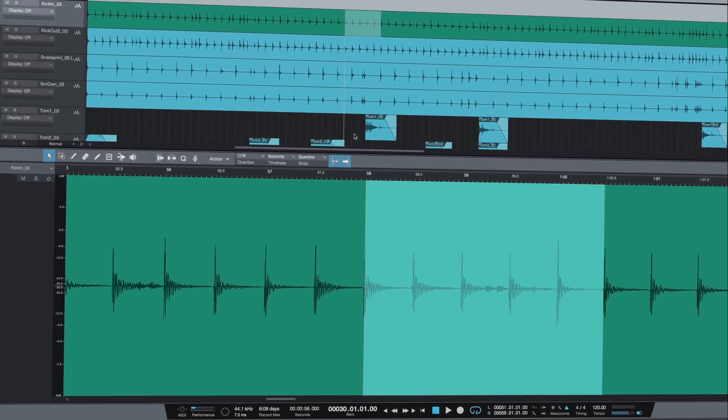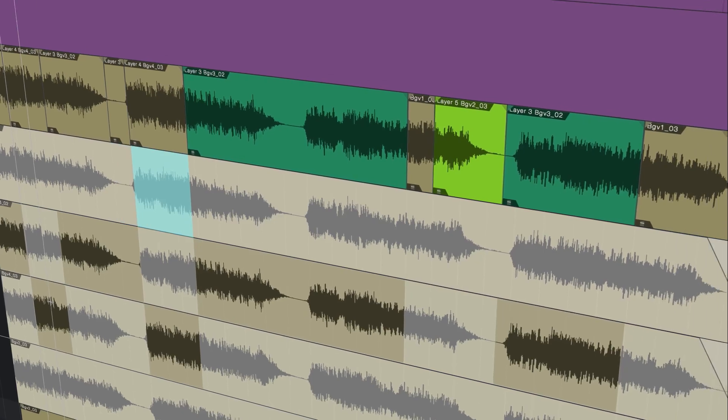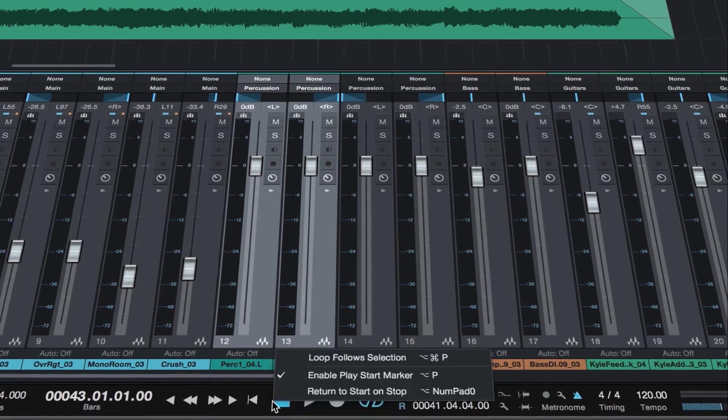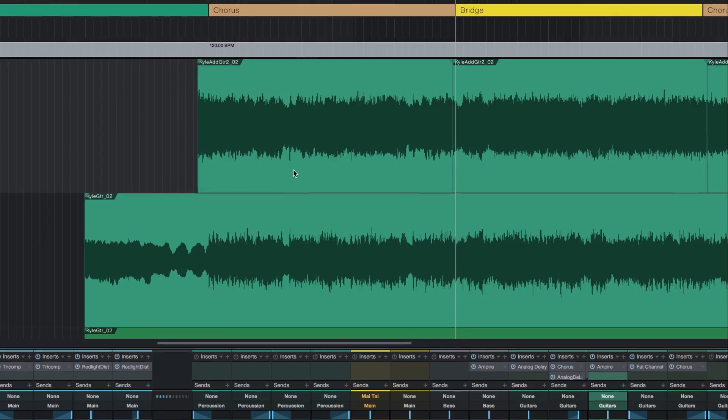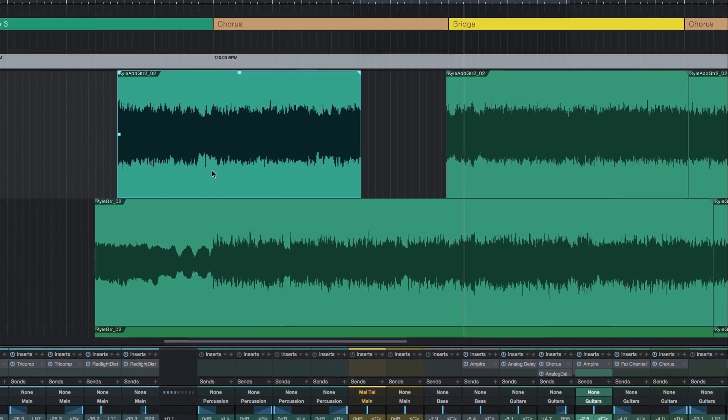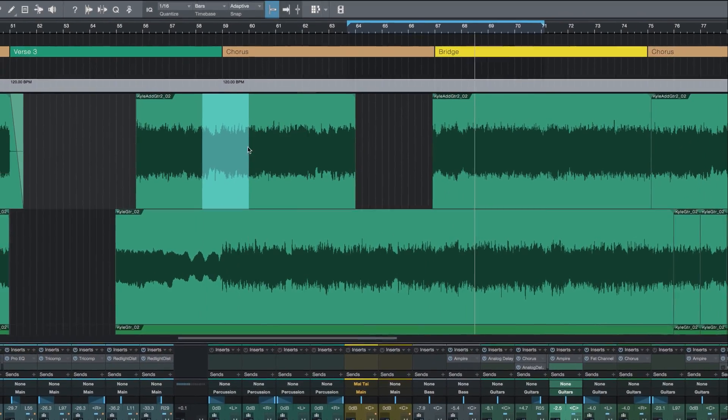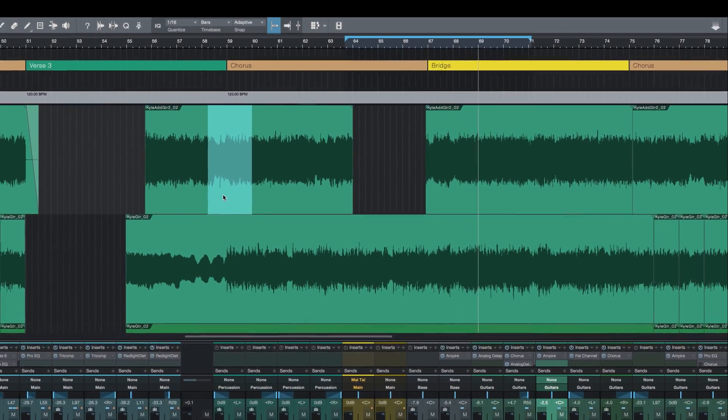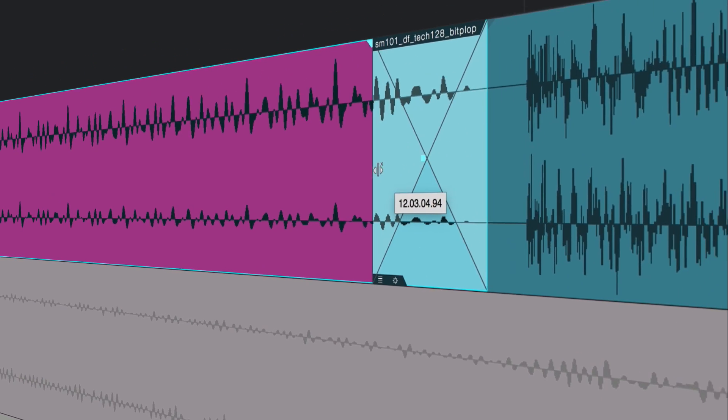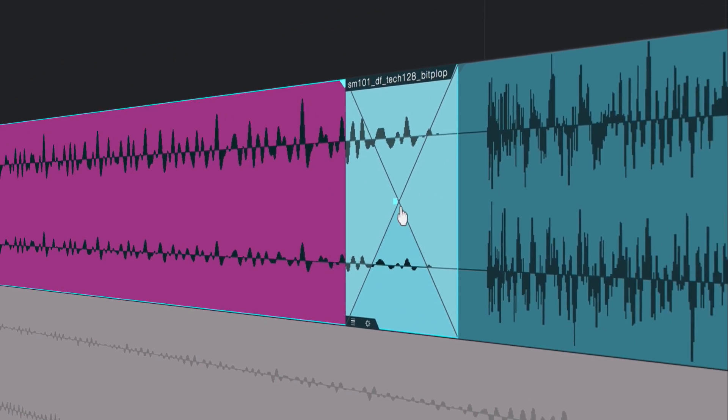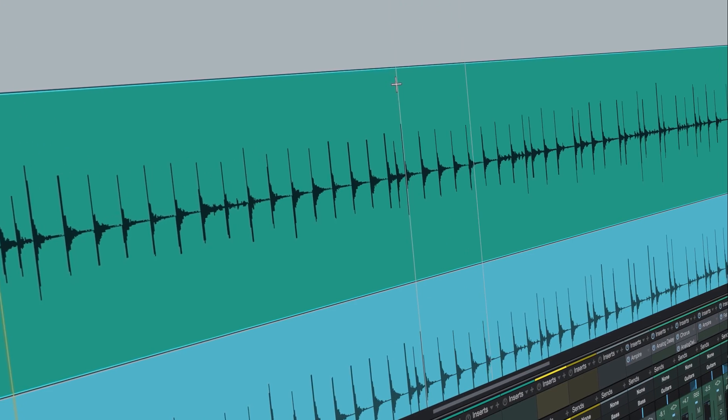In terms of speed, version 3.2 takes the fastest DAW around and makes it even faster. The arrow tool has always been multifunction and contact-based, but now it's smarter by transforming into the range tool when appropriate.